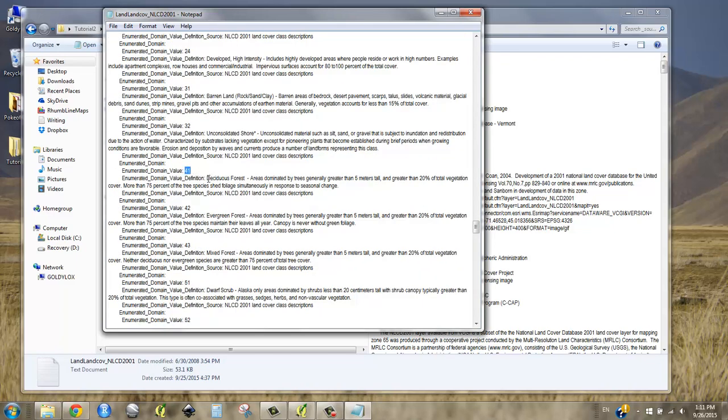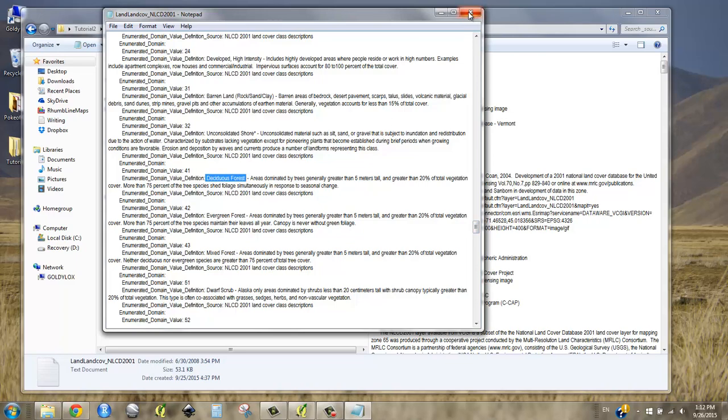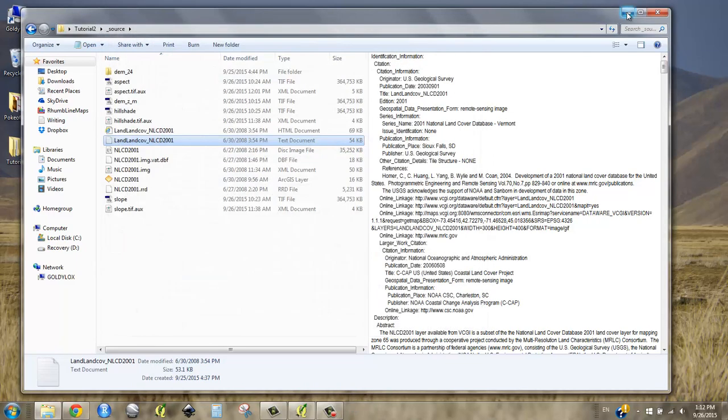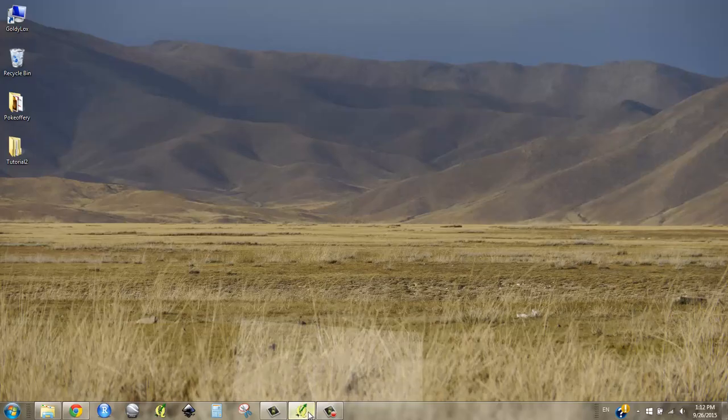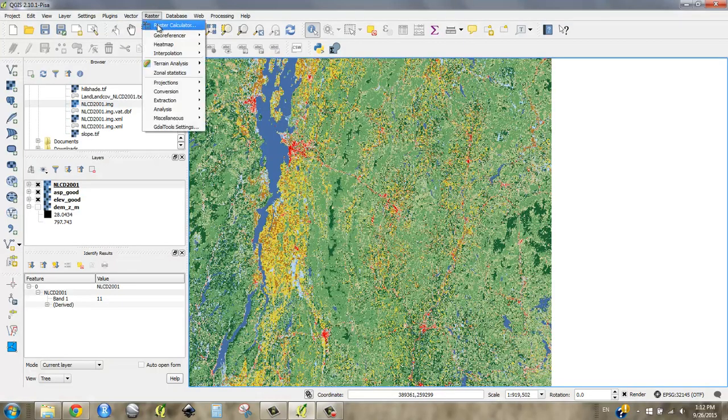Forty-one is deciduous forest. Forty-two is evergreen forest. Forty-three is mixed forest. So let's make forty-three equal ten, forty-two equal five. The evergreen was fairly likely but not as likely as the other two. And deciduous forest will be eight. And let's just leave all the rest at zero because it's very unlikely that we'll find what we're looking for outside of a forest. So I'm going to close that, go back into QGIS, go to my raster calculator.